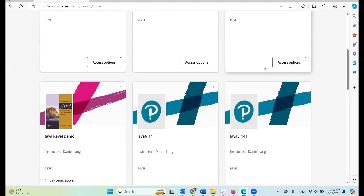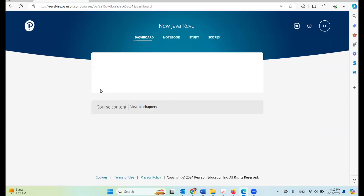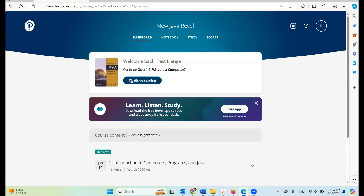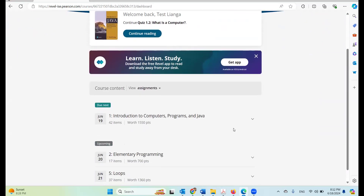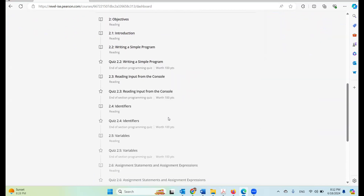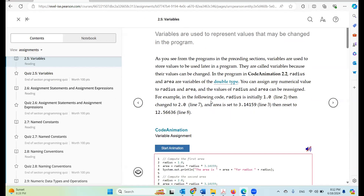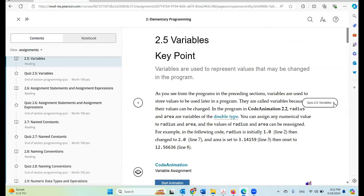Here is New Java Revel. This is only a 14-day temporary access, so this is what I have. I'm going to open it as a student. I'm going to try to do the exercises here — let's look at chapter two and pick section 2.5.